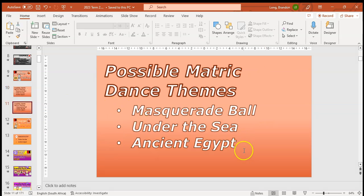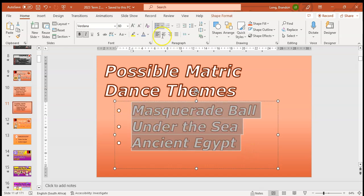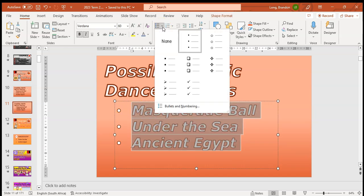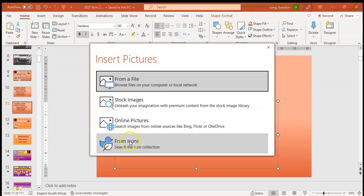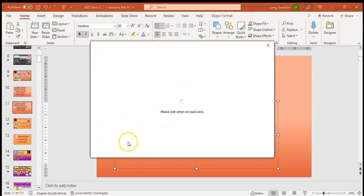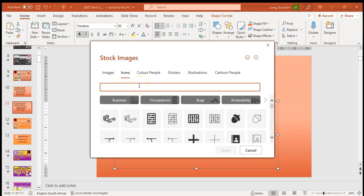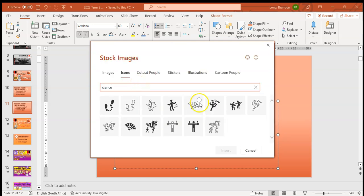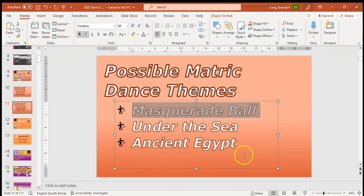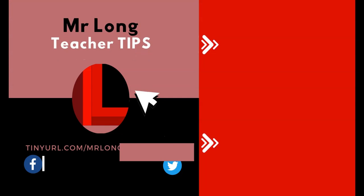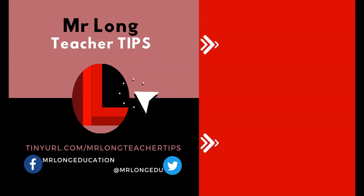Another feature: if you've got bulleted points and want to change them, go to Bullets and Numbering and select Picture. Then choose 'From Icon', select a particular icon — let's use the dance icon, that person dancing — click Insert, and there you can see the bullet point is now that dancing person icon. That's another great way to use icons.